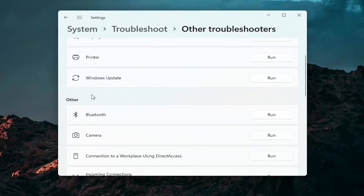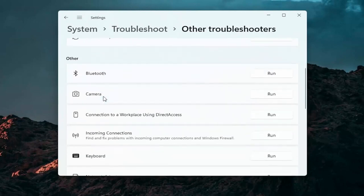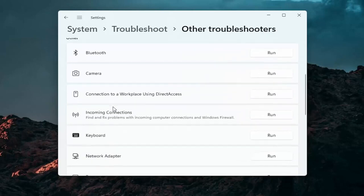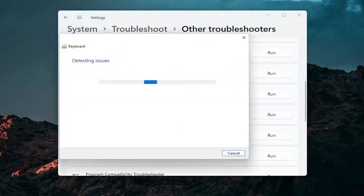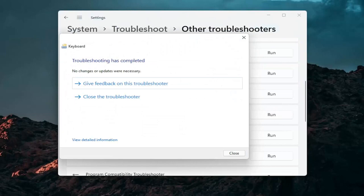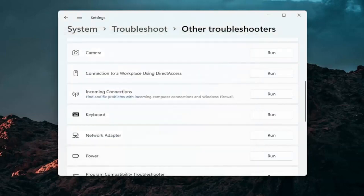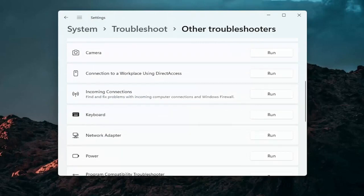And then you want to go down underneath other. And if you're using a bluetooth mouse you may want to select bluetooth. Otherwise you can go down to keyboard. Go ahead and click on run. And if there's any issues it should detect them here. So pretty straightforward process guys on how to do that.